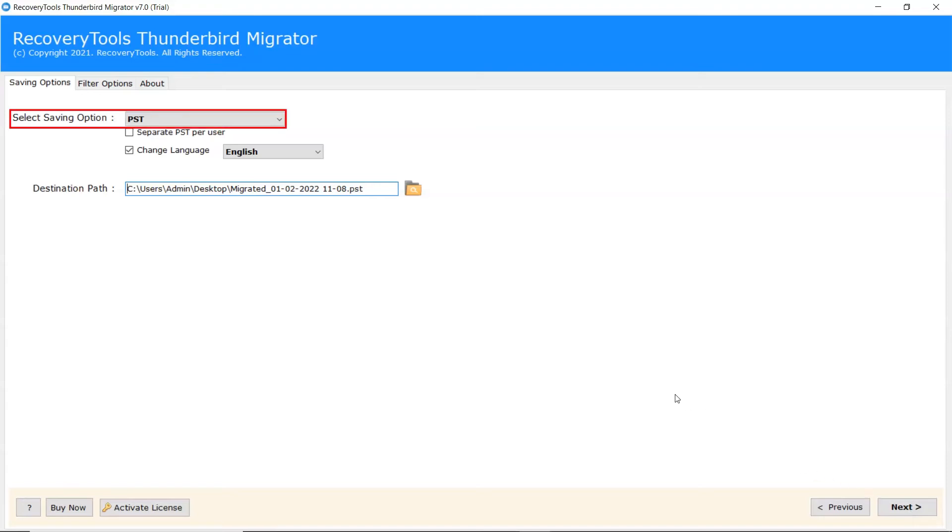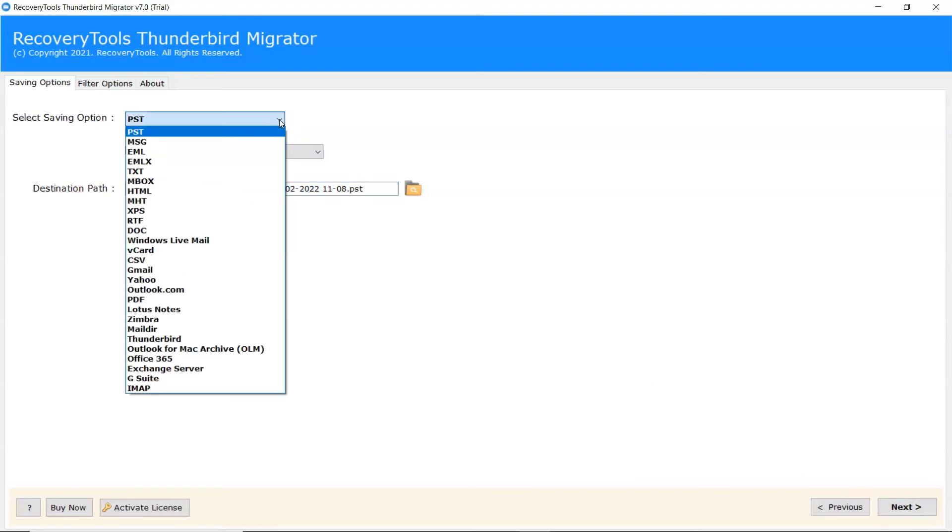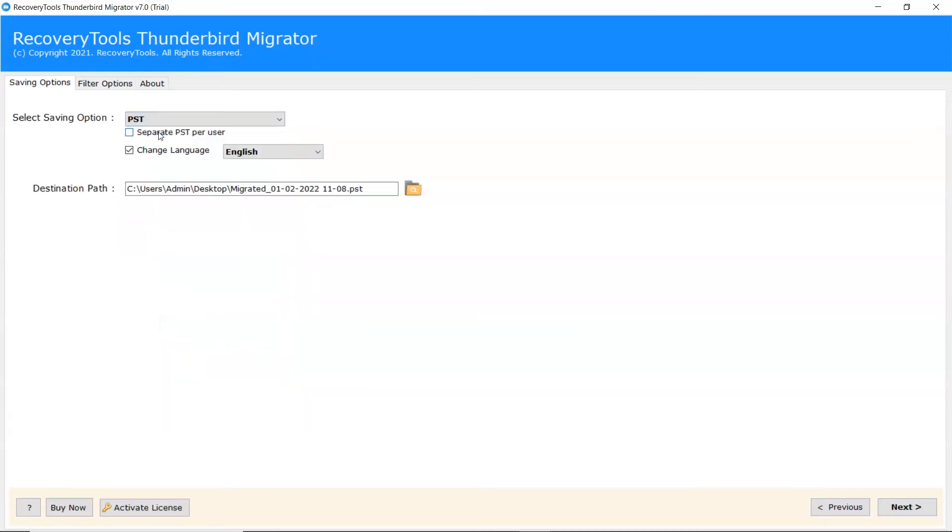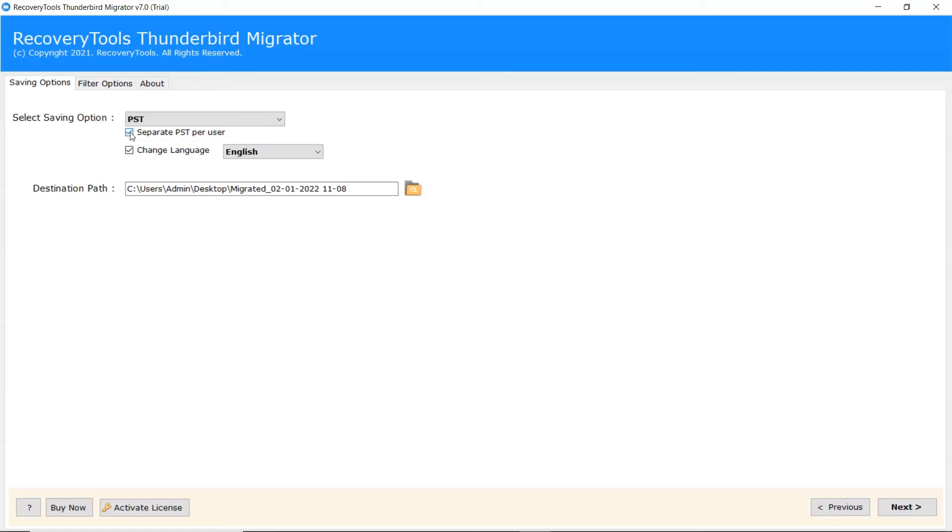Go to Saving option, browse the list and choose your required option. Select PST saving option from the list. If you have multiple users and you want to separate PST for every user, please mark the checkbox.